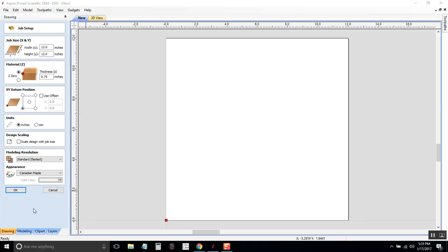So we have our workpiece. It's 12 by 12, three quarters of an inch thick. We're referencing off the bottom left corner and off the surface. Because it's a carving, we reference off the surface. If we were just cutting parts out, we might reference off the bottom of our piece. So click OK.